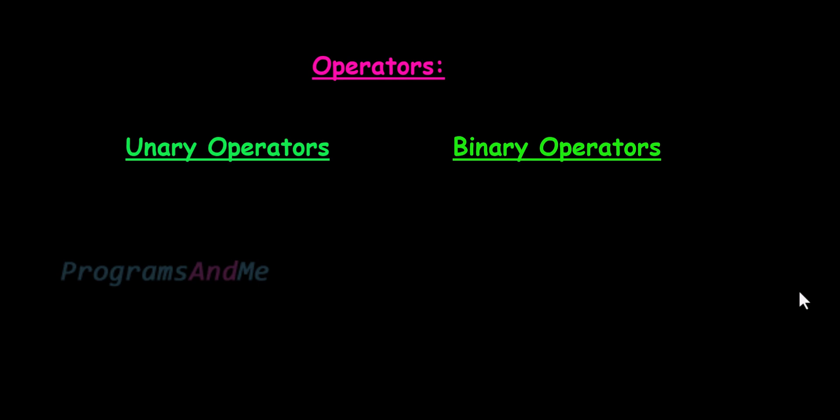In those operators, some operators are unary operators and some operators are binary operators. Operator which works with only one operand is called as unary operator, and operator which works with two operands are called as binary operator.